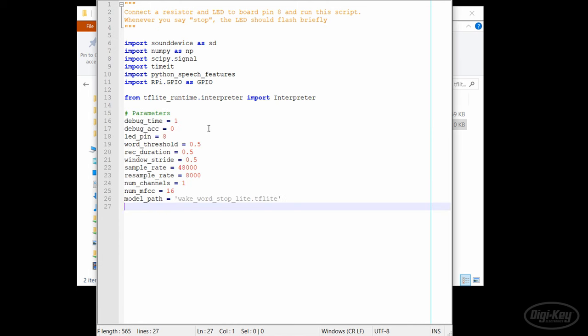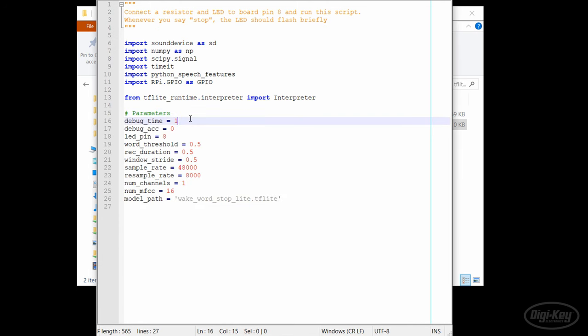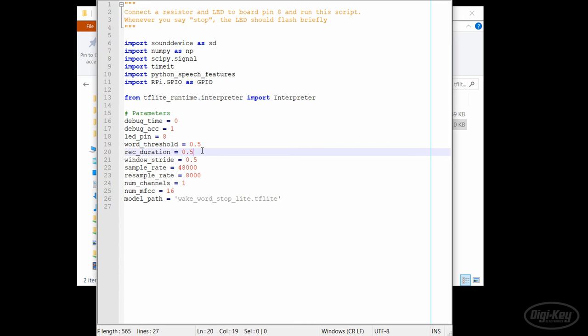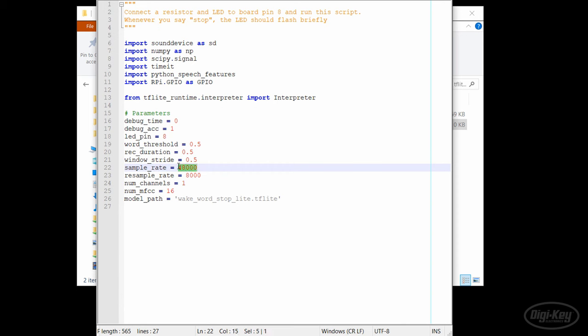Then let's define some parameters. We'll use the debug flags to print stuff to the console. I'll start by enabling the output accuracy number from the neural network. We'll also add an LED and resistor to board pin 8. We can adjust the threshold probability here - I'll leave it at 50% for wake word matching. Next, let's have the recording duration and window stride be the same at 0.5 seconds.